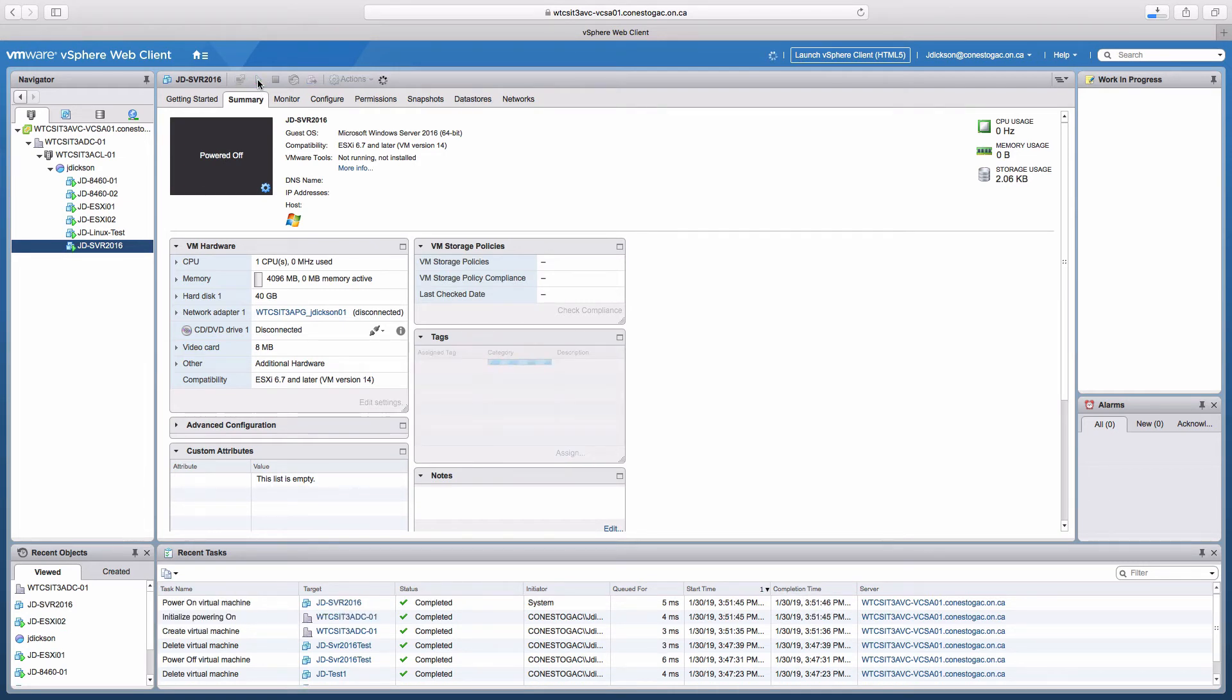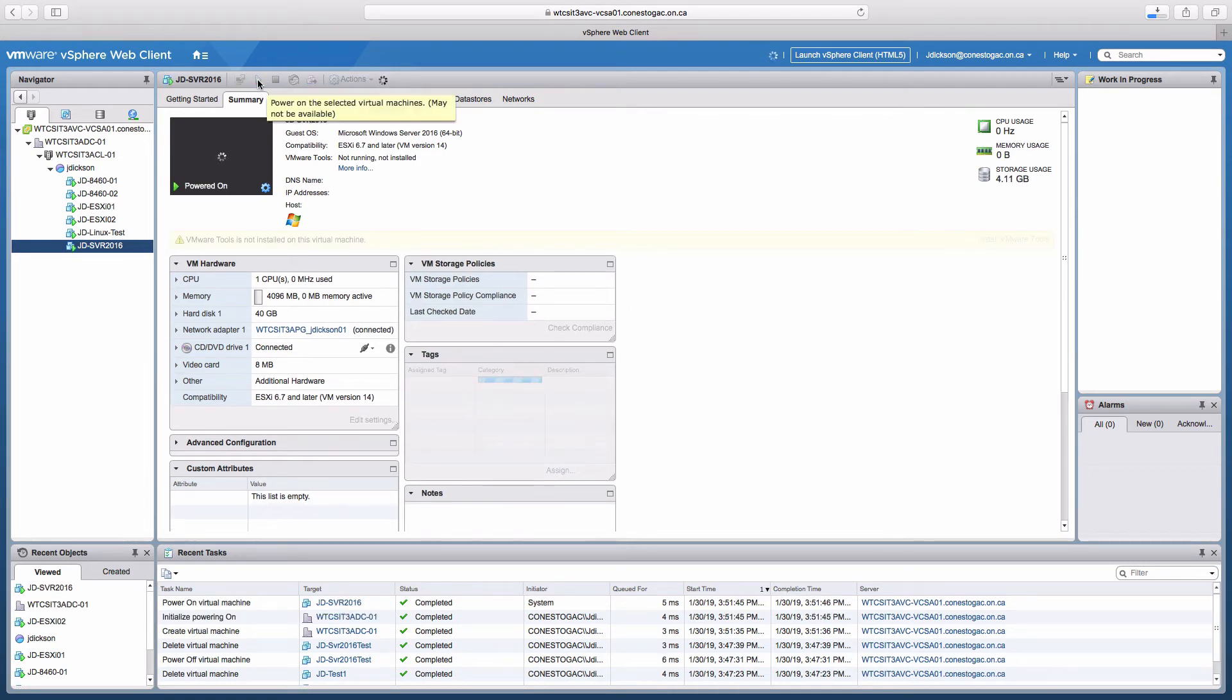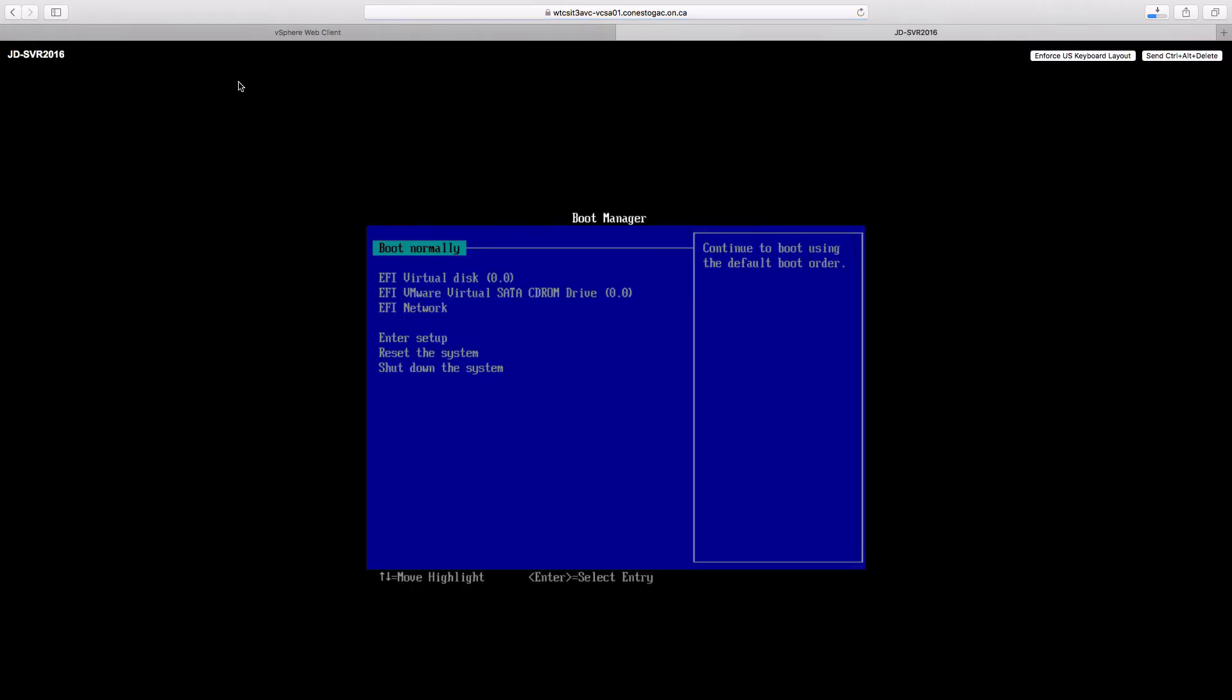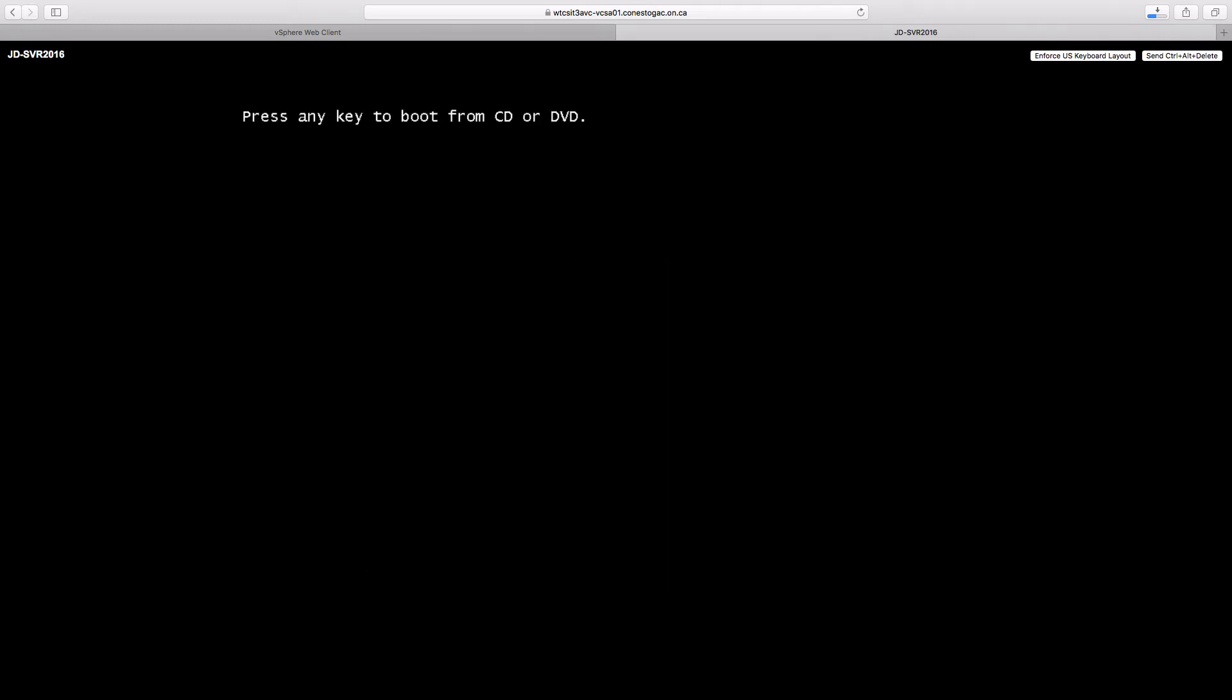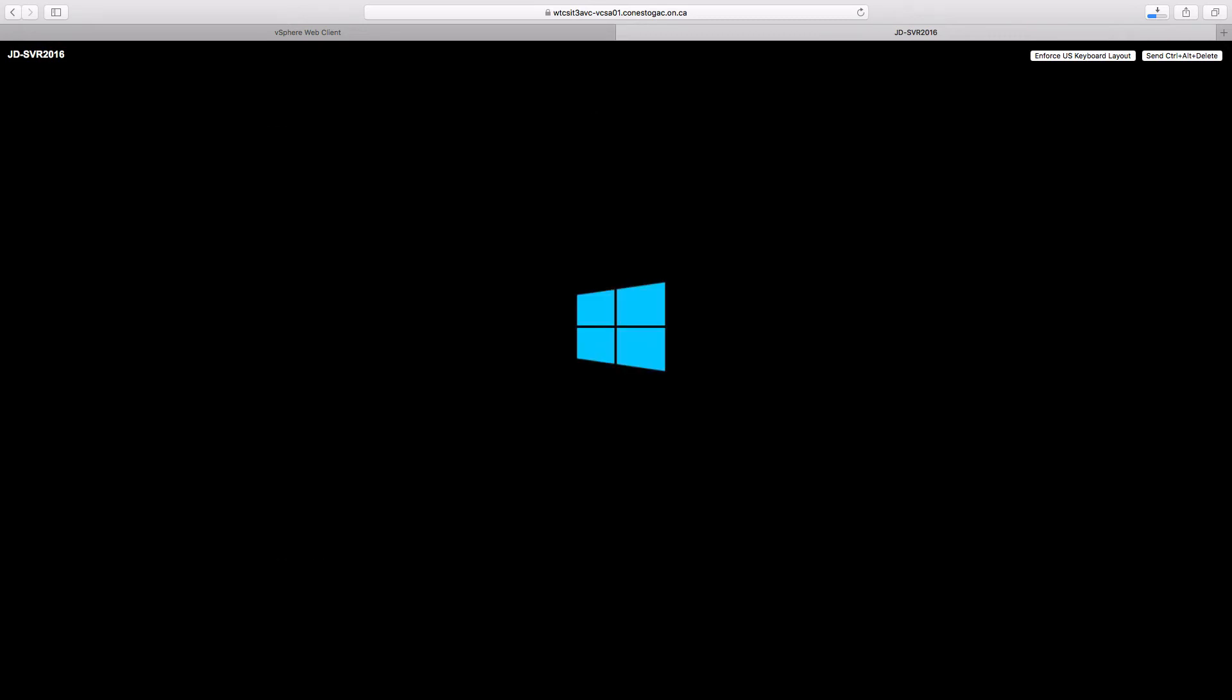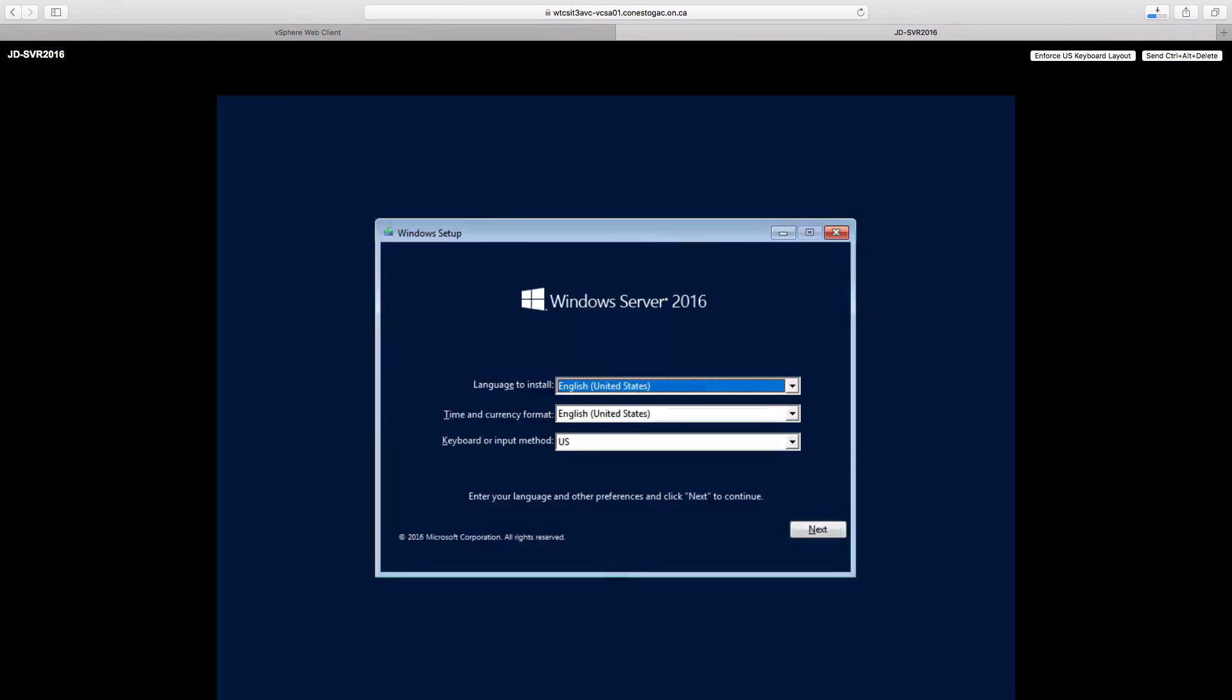And once that's powered up, we will select the console function so that we can monitor the installation. First thing I have to do is press enter in the EFI boot manager to allow it to start installing. I'll press enter or some key at least to select booting from the optical disk. And wait for the system to go through the initial boot and start prompting us for some information.